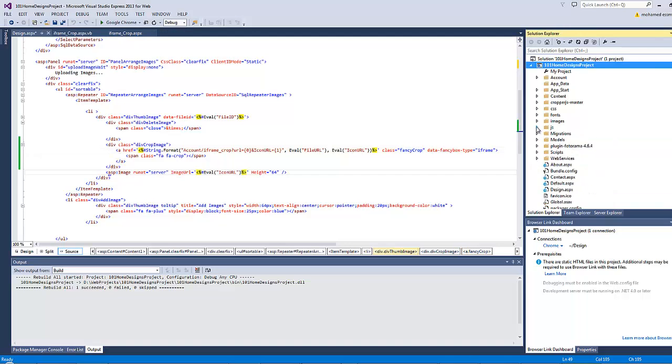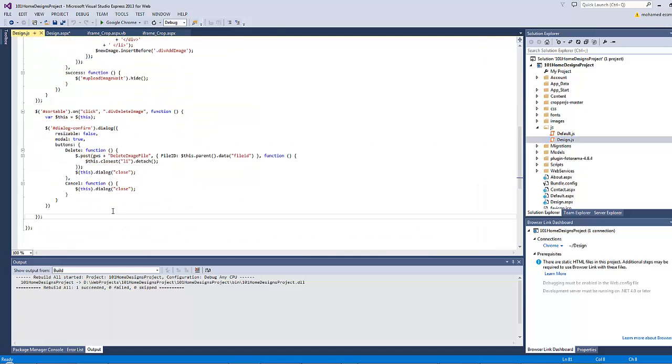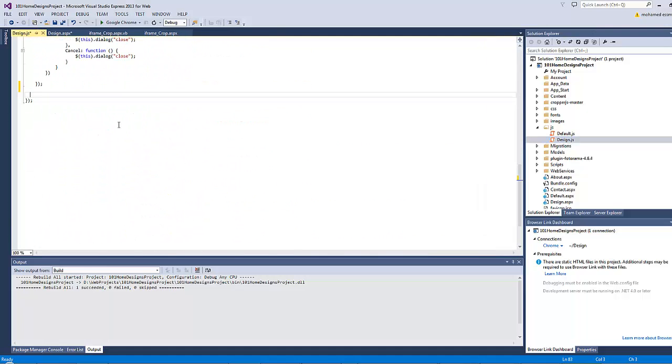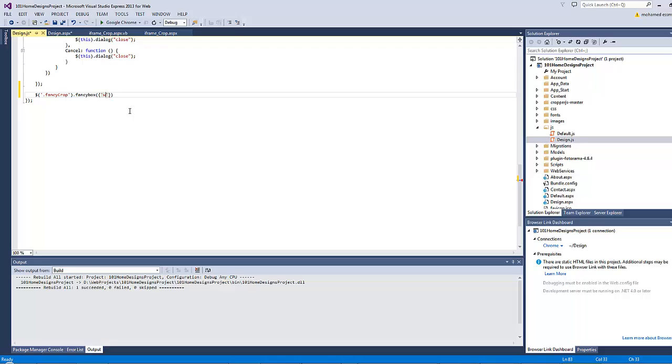This will not be enough because I will have to go to the href here and copy the class name, then go to the js folder design.js. Within the on DOM ready, type the following: jquery.fancycrop.fancybox and type the options inside. We have only one option right now which is the width should be equal to 900 pixels.